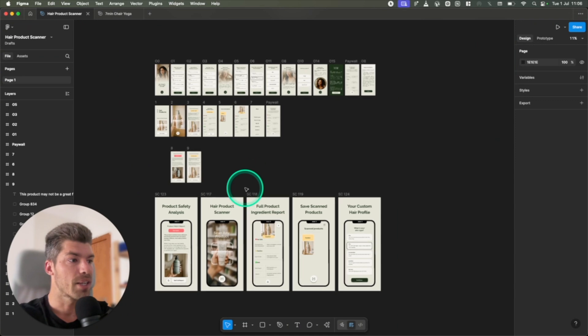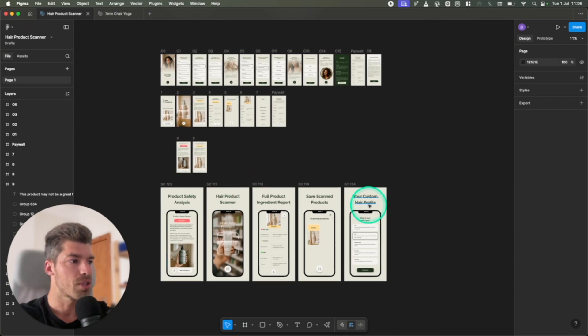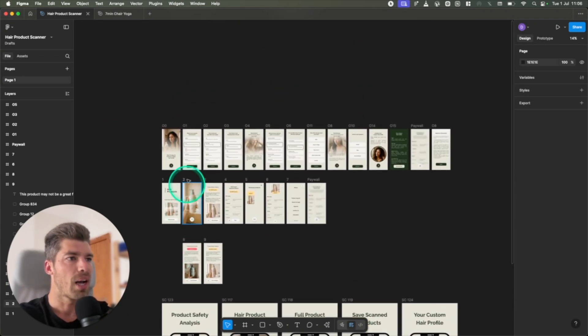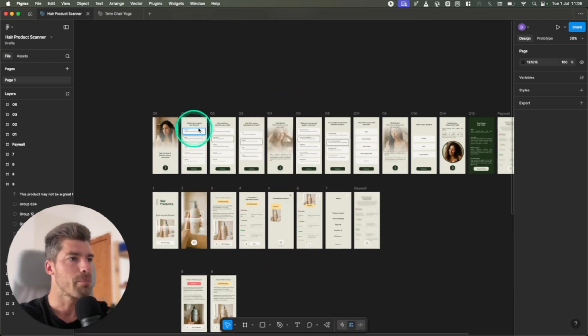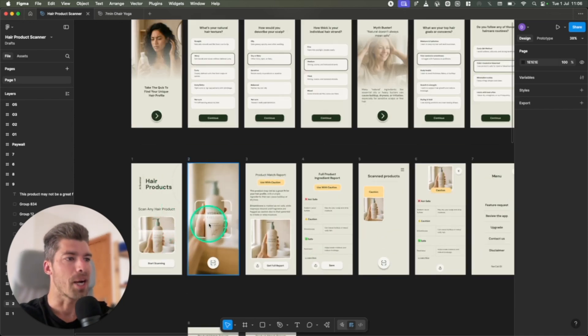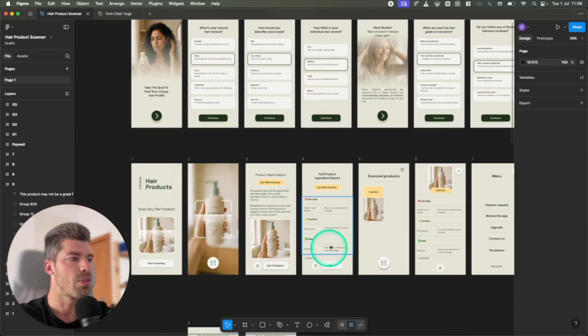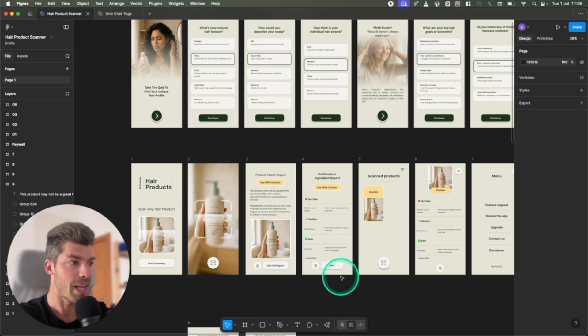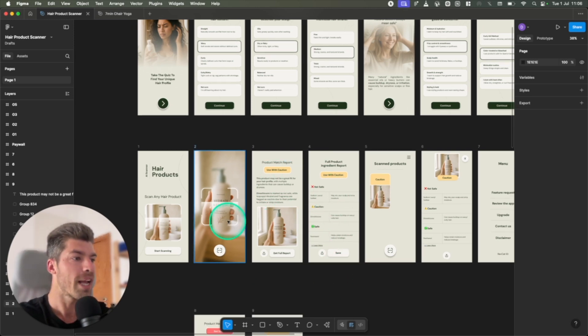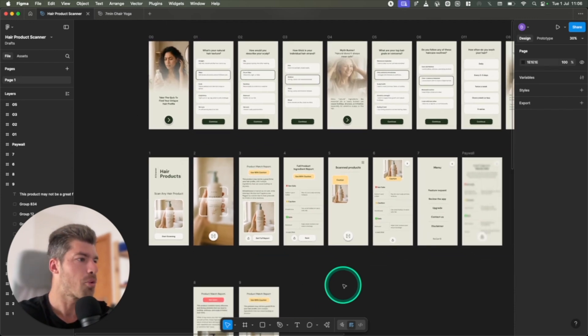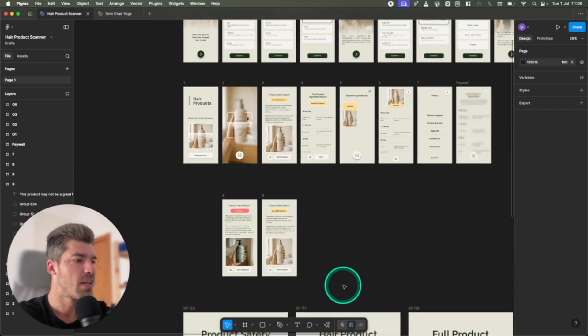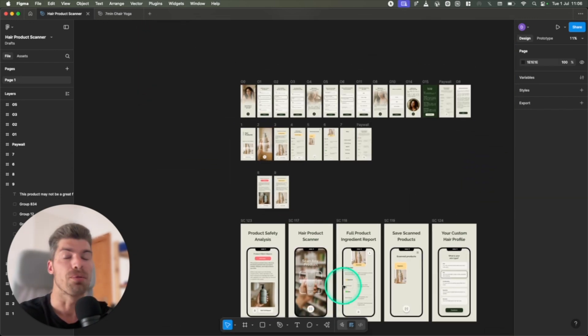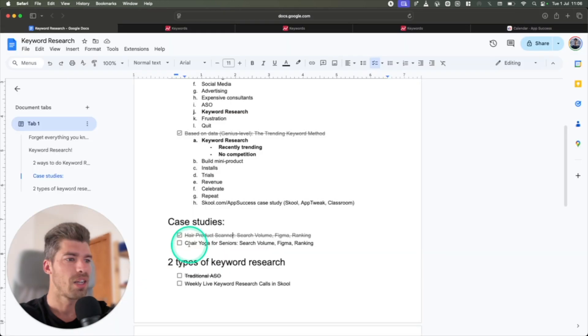This is what the app looks like. So here's some screenshots that we use on the App Store. It's a very simple app. There's some onboarding about the hair type. You scan a hair product, and then it gives you the ingredients, and it shows you if it's safe or not for your hair type. We used AI for all this. Super simple. This took us less than a week to build, and it's generating revenue from day one.